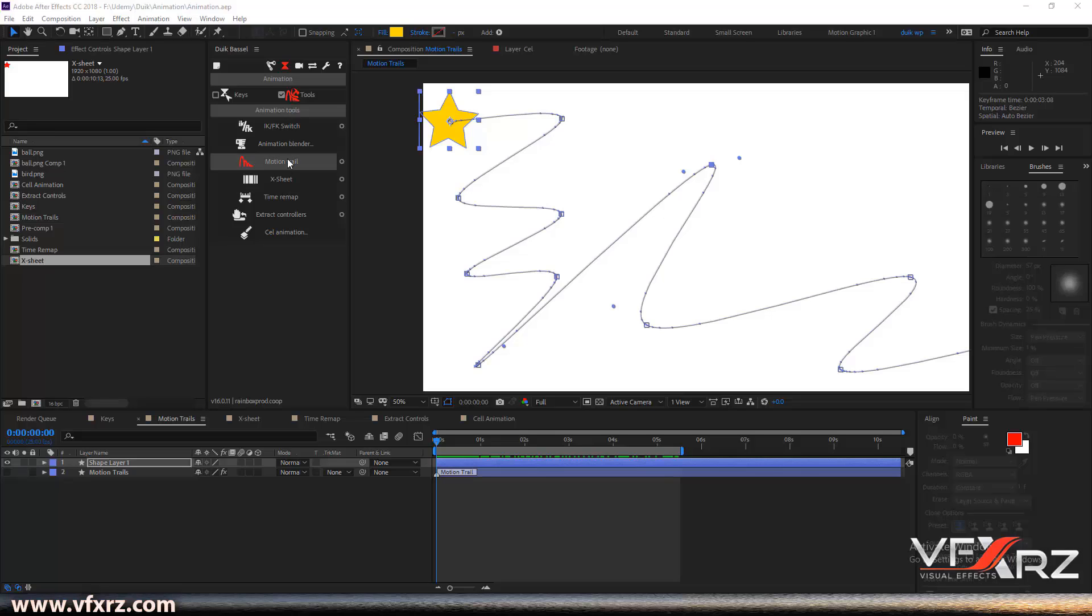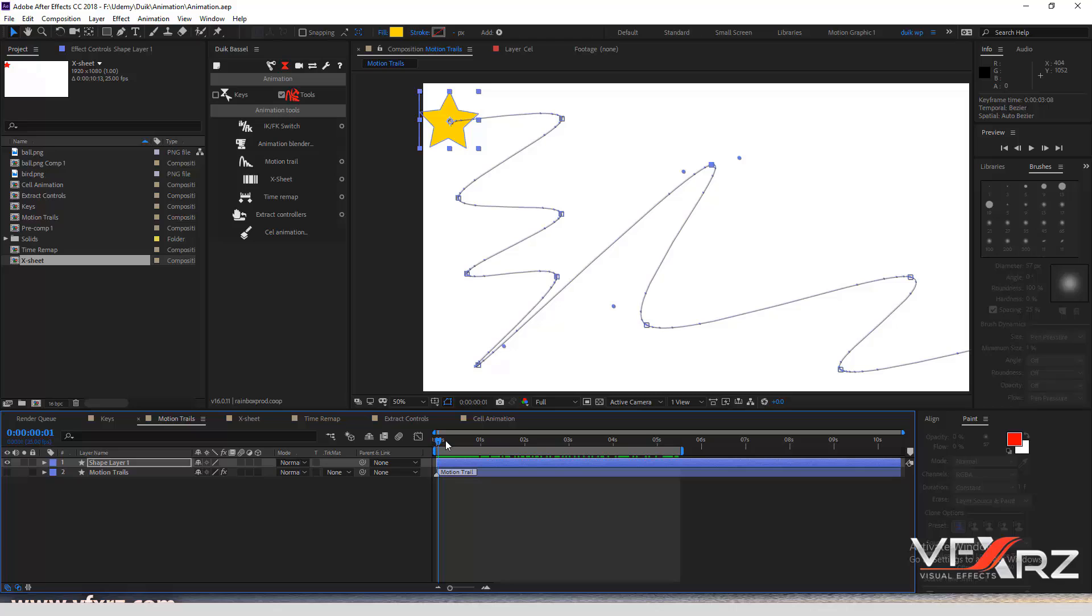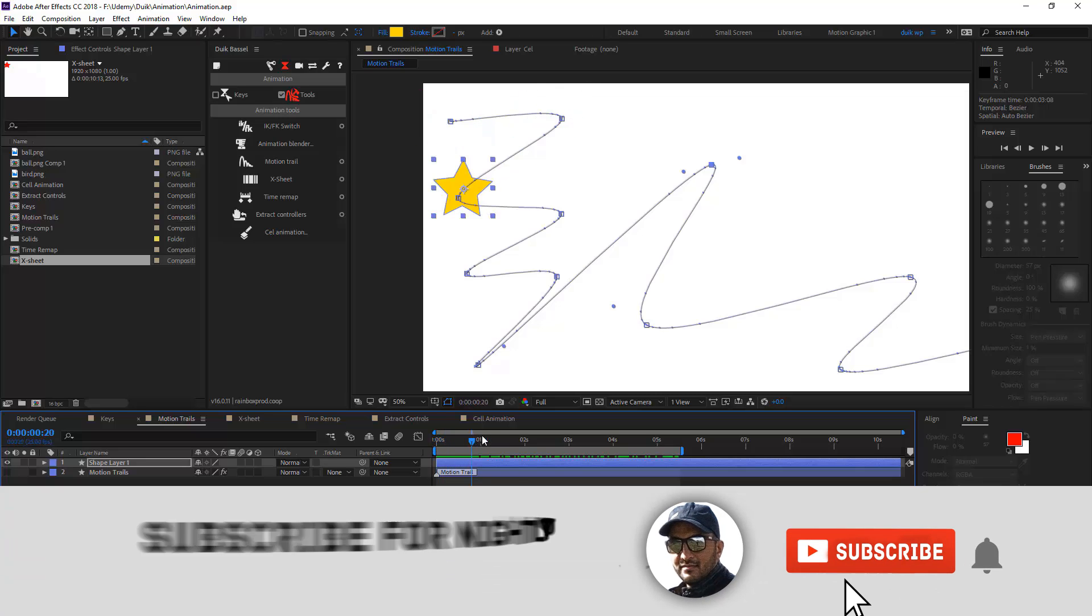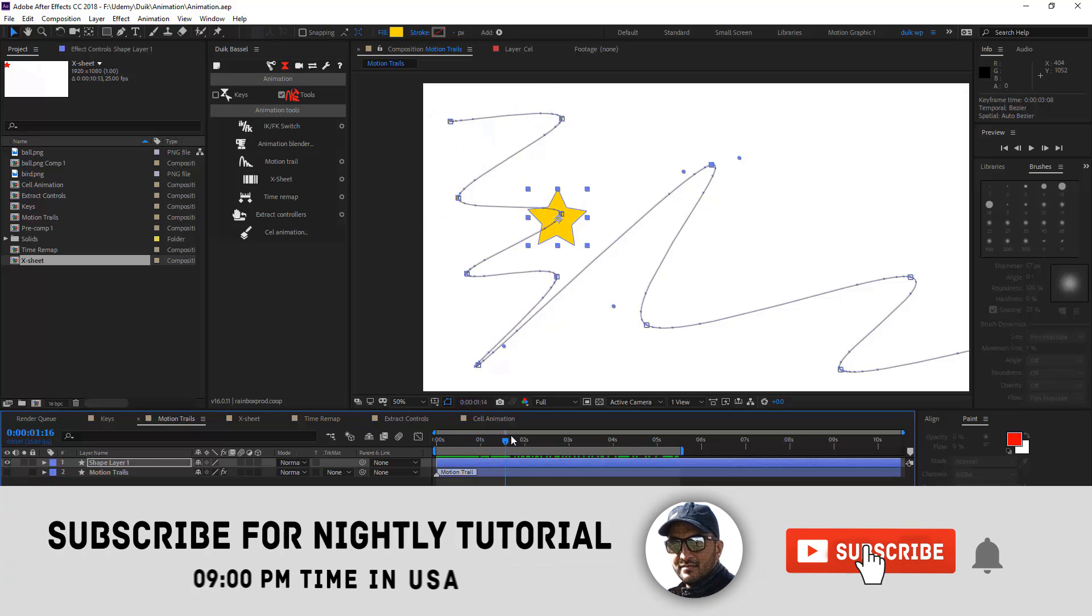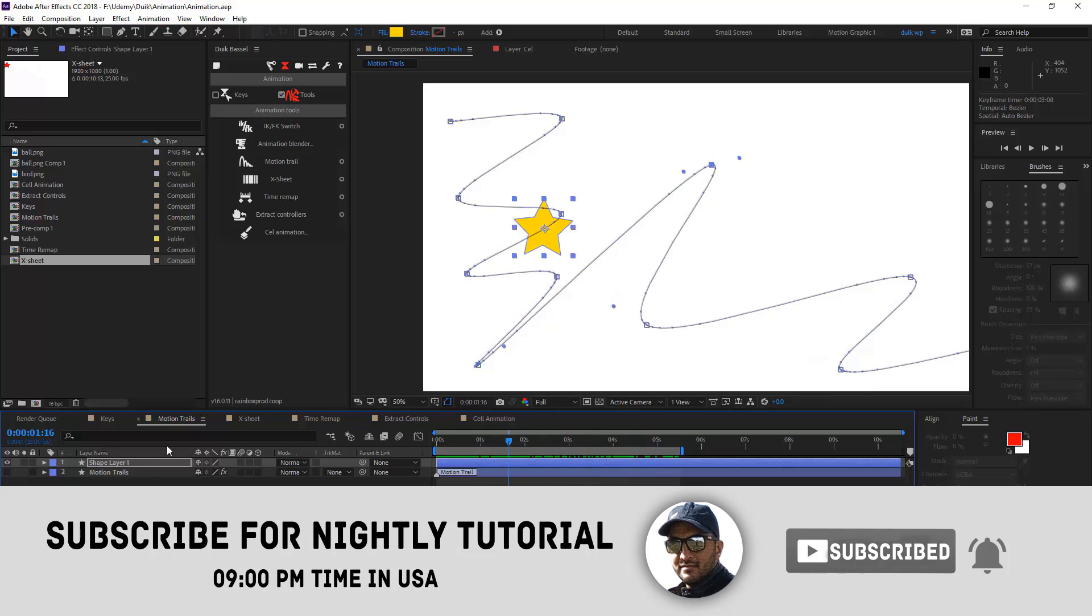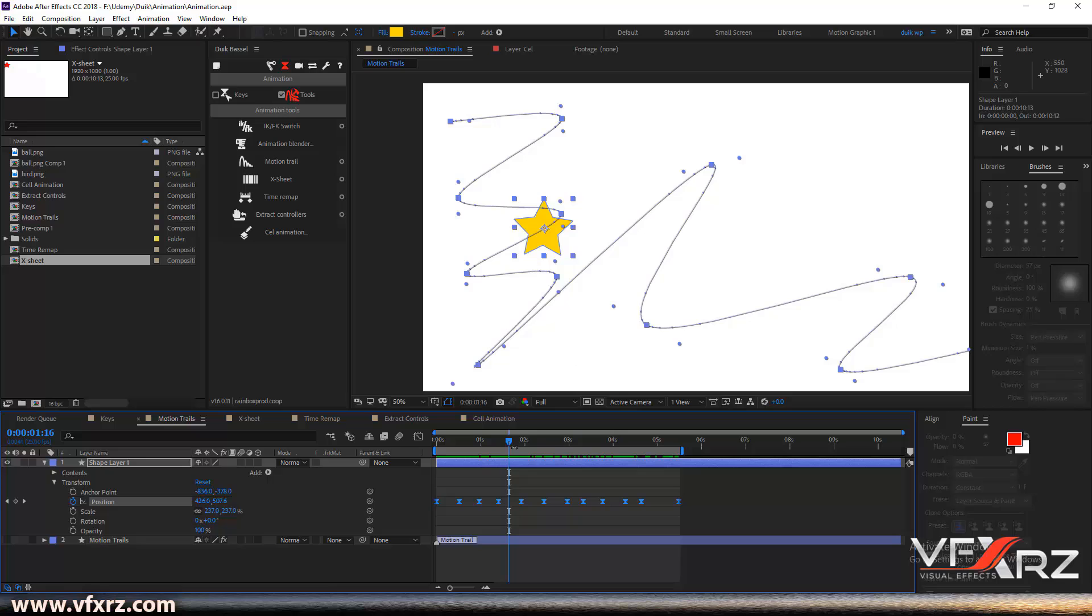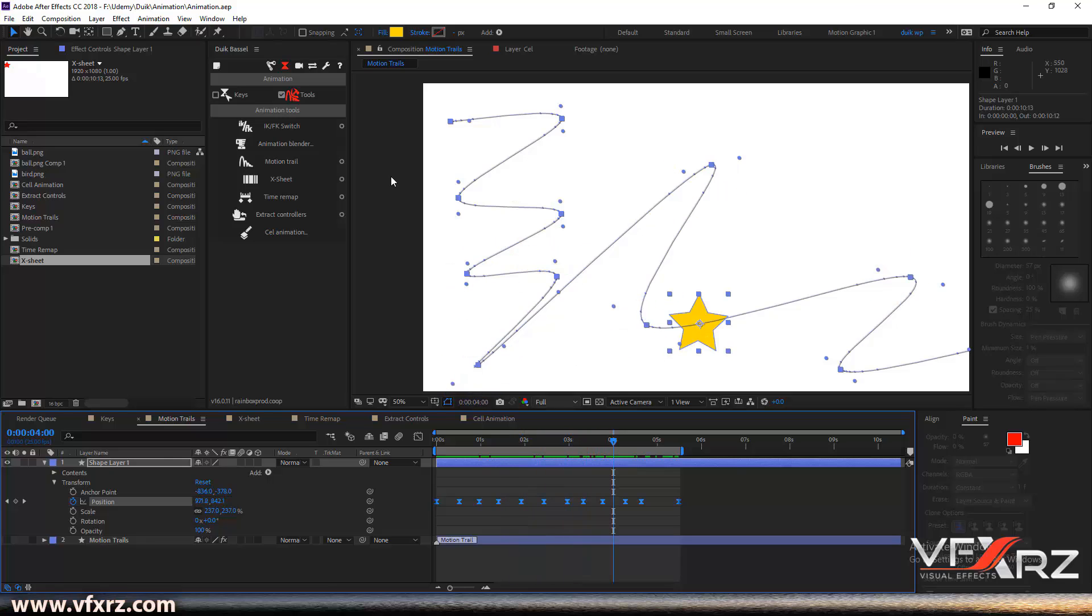Next is motion trail. What's that? For example, when you create an animation like this and add many keyframes, you can see here we have a line path from these keyframes.